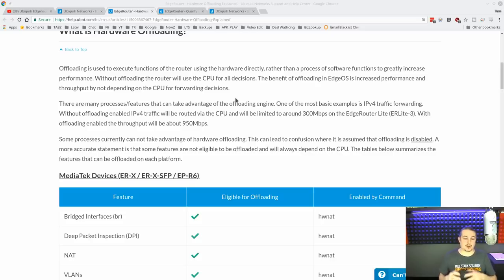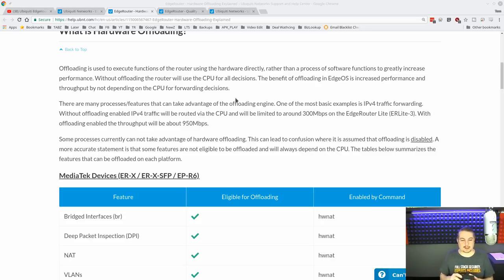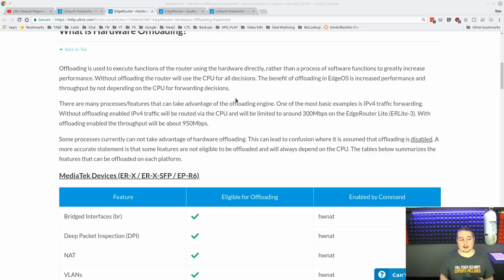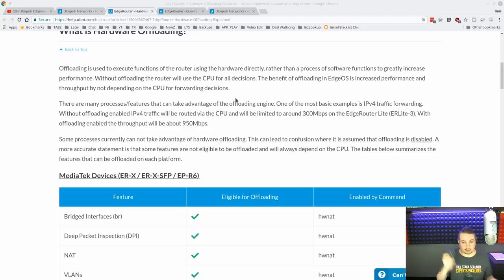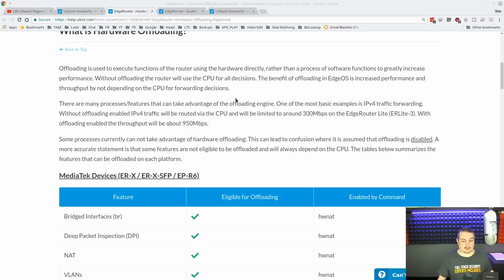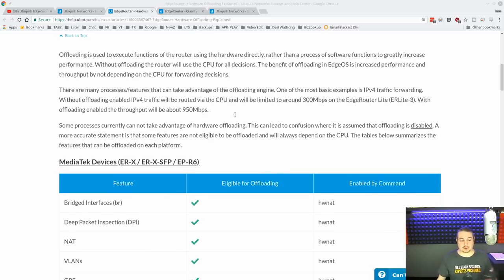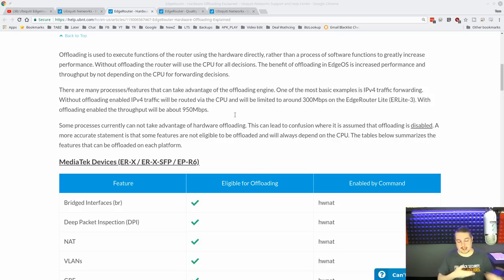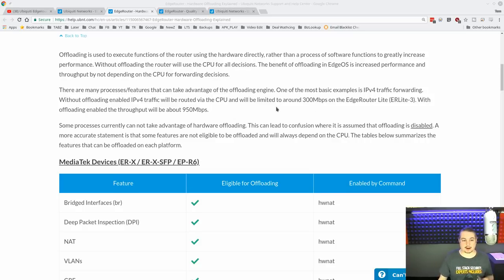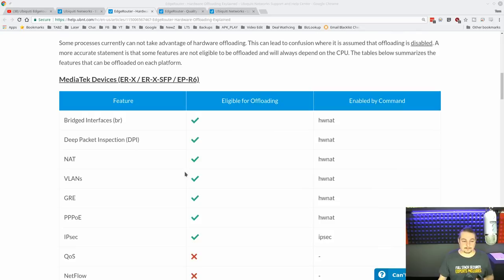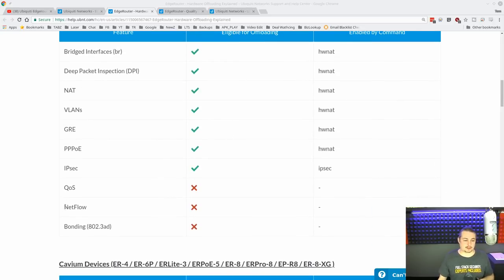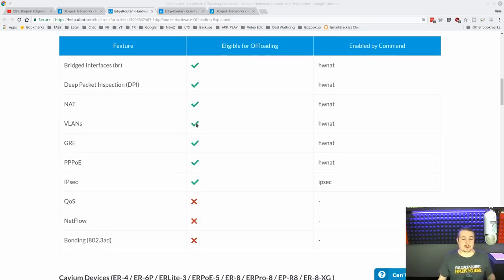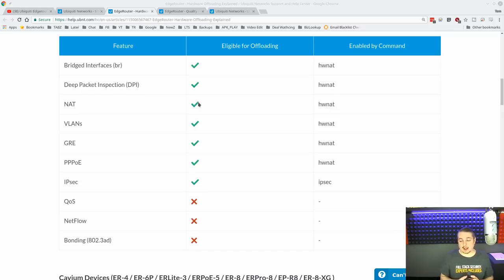When you don't offload to the very specific ASIC processors that do the routing on here, the processor has to handle everything and it's only able to handle so much at this price point. It's a great value, but unless you turn on offloading, the processor just can't keep up—hence it's limited to 300 meg here. When you do this, you're going to lose netflow, the ability to do bonding and QoS, but the other functions, VLANs and just general NAT, work perfectly fine.